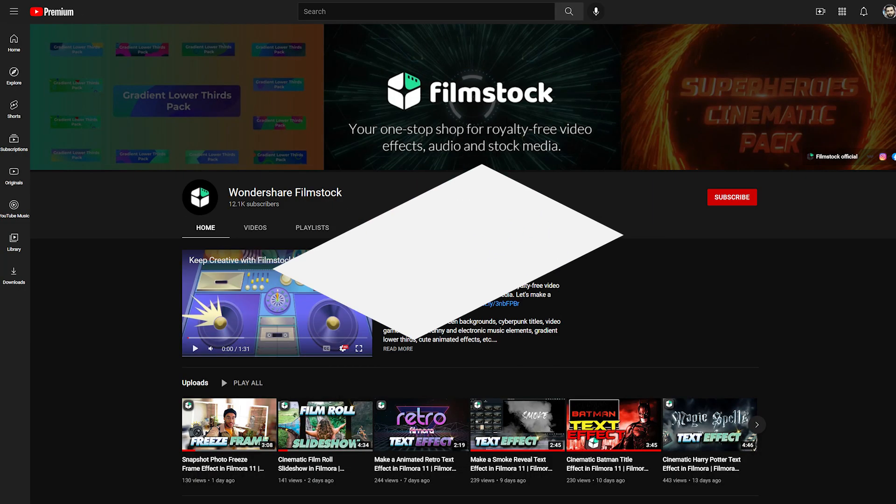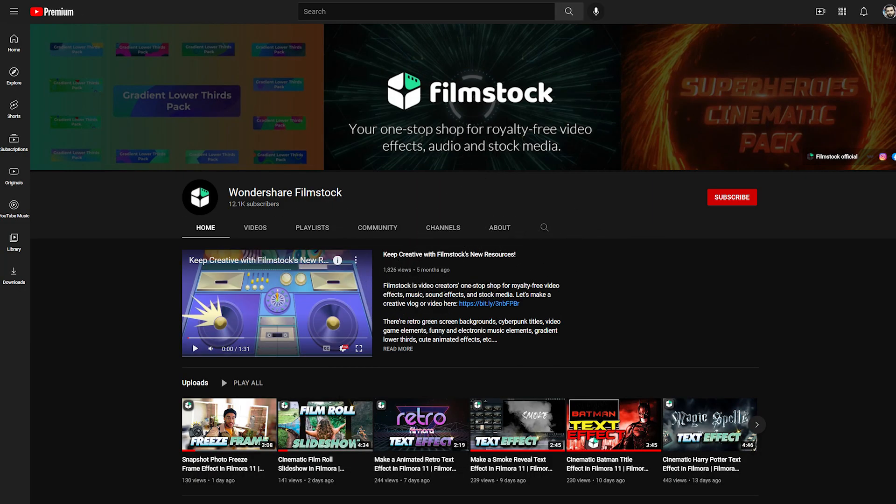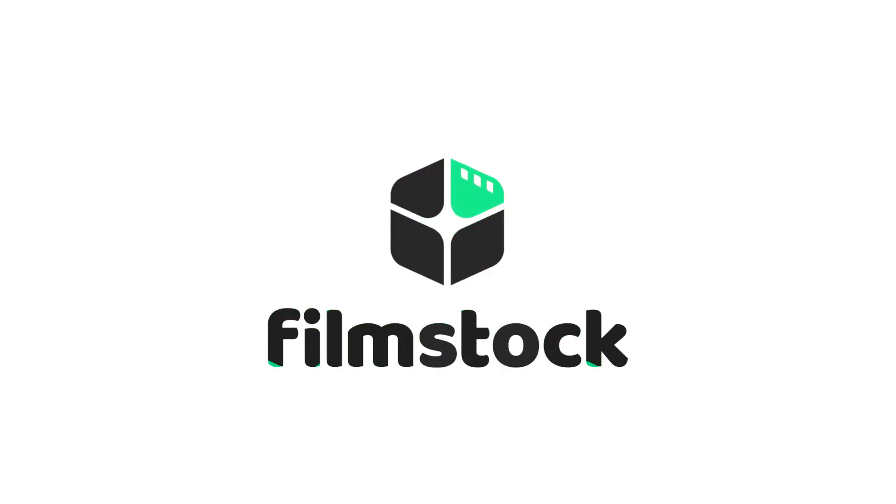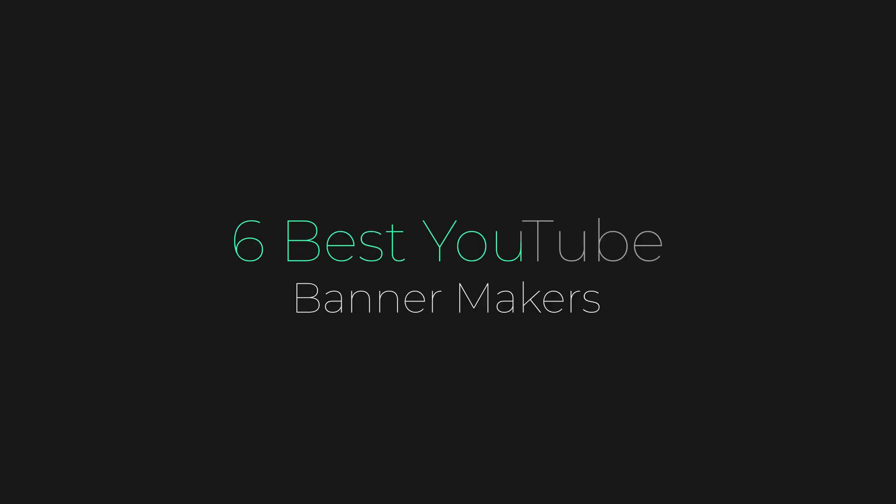A good banner should be able to grab the attention of viewers and send the right message. Welcome to Wondershare Filmstock's channel. In this video, let's dive right into the 6 best online YouTube banner makers you can use for free.